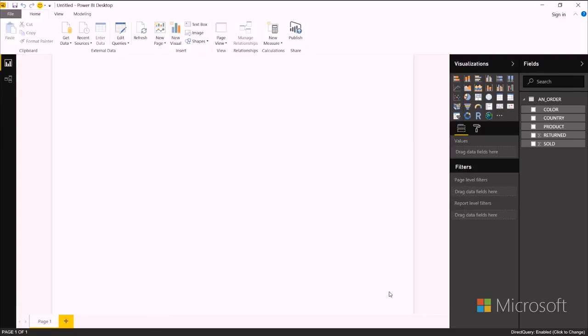It will start creating that live connection, and once it's done, I'll see all the fields I selected here in the fields list.